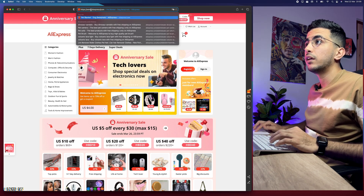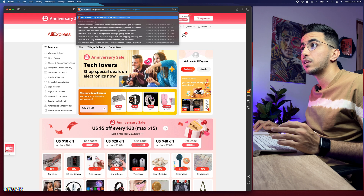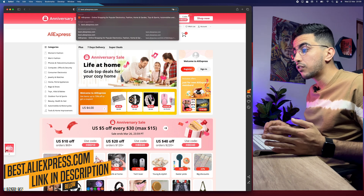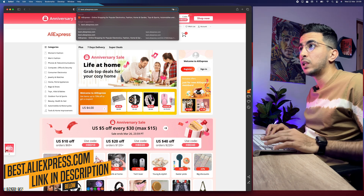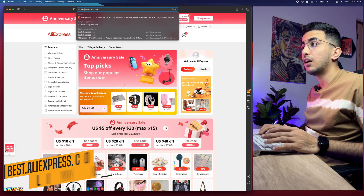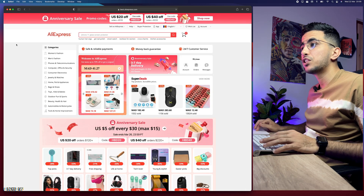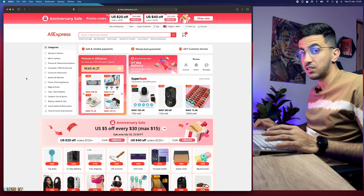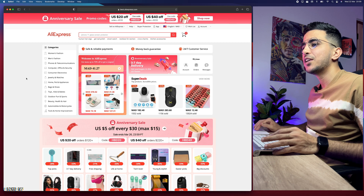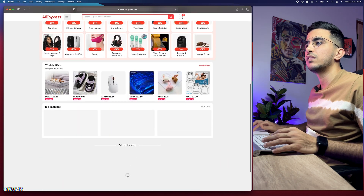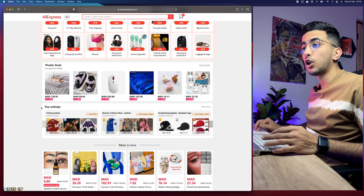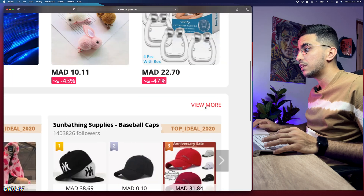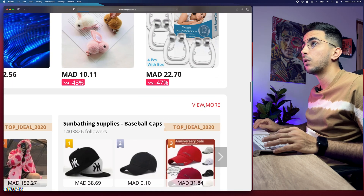Remove all the 'www' and 'https' and type 'best' in front of the URL so it becomes best.aliexpress.com. I'll also put a link in the description box. Hit enter and it will show you a page that looks similar to the AliExpress homepage, but it's not. Scroll down and you'll see a section called 'Weekly Deals' and below it a 'Top Ranking' section.